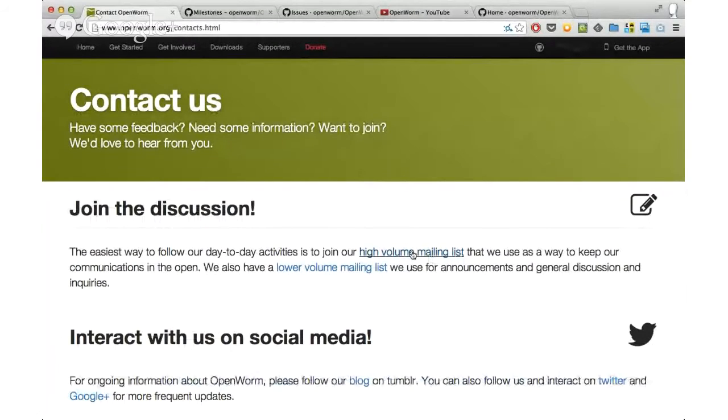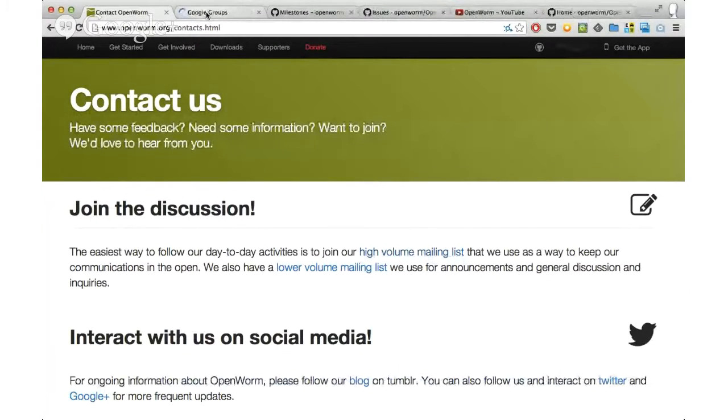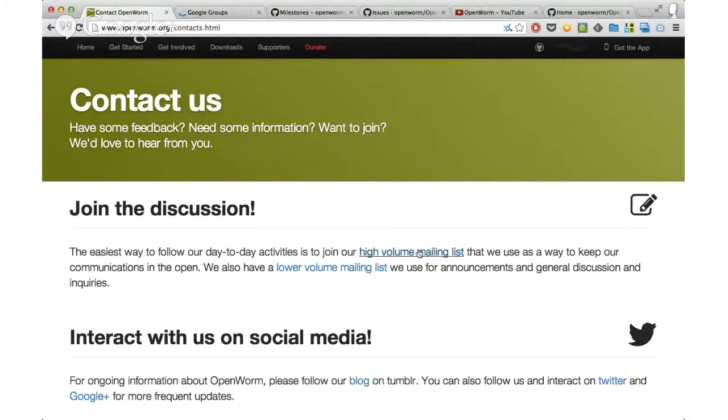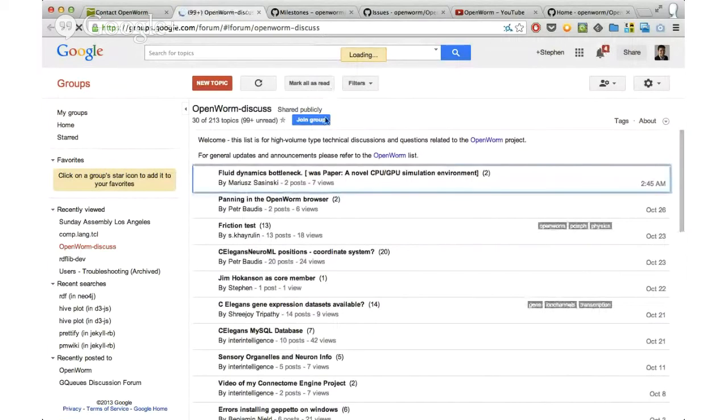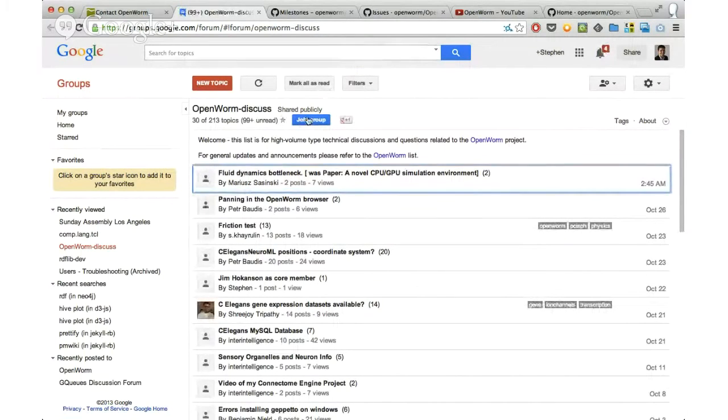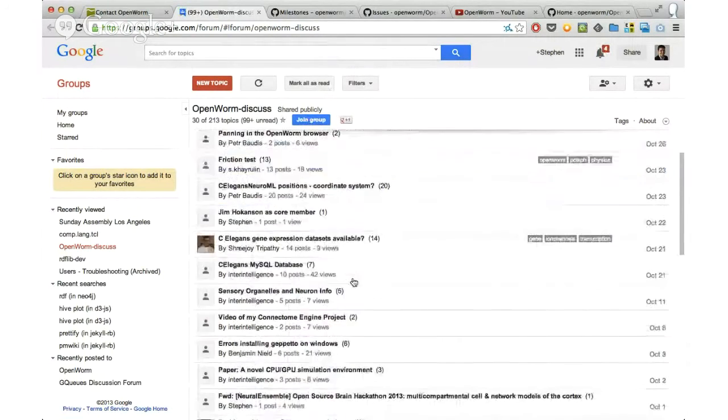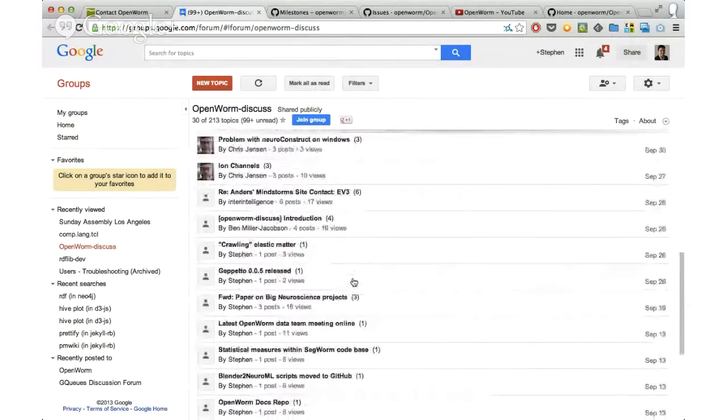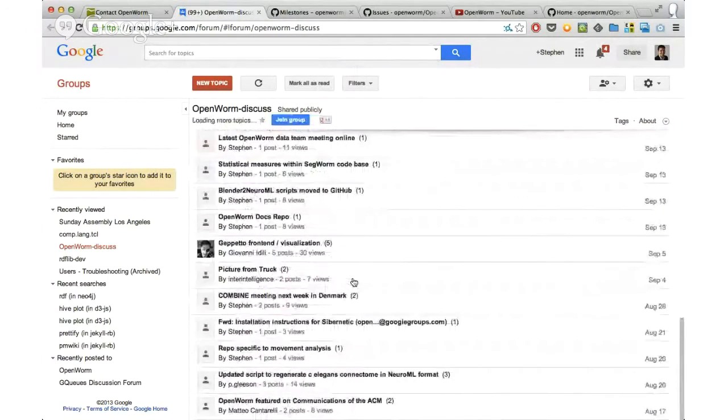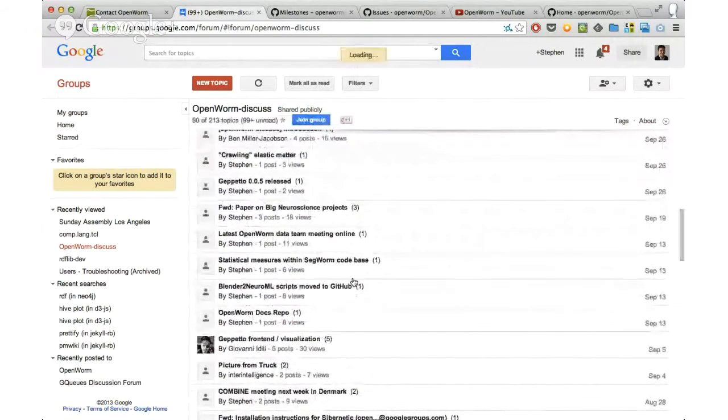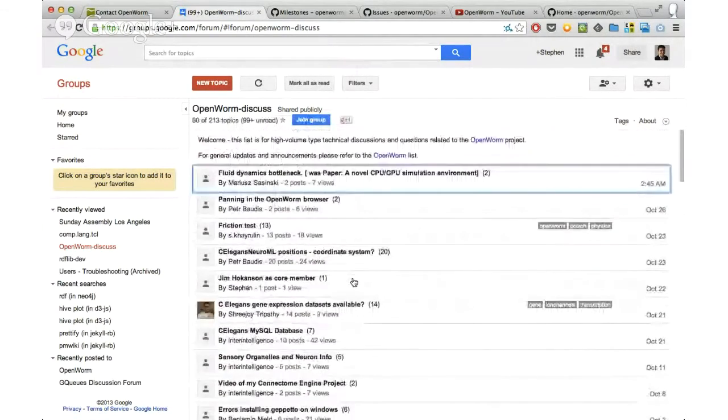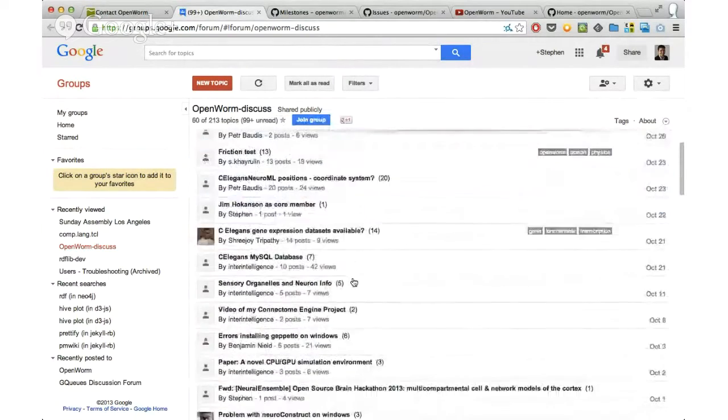What I recommend everybody do right now, if you're really interested in getting involved in the project, is that you go to the high-volume mailing list and you sign up for it. It looks like this - it's a Google group called OpenWorm Discuss. I've joined it under my other account, but this is one of the two main archives of all the work that we do in the project.